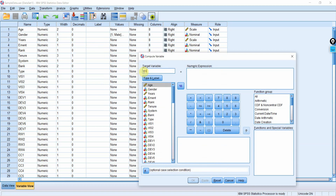To create the composite score for vision, type 'vision' as the target variable and use the MEAN function: MEAN(VIS1, VIS2, VIS3, VIS4). Close the parenthesis and press OK. You will now have the composite score for vision.